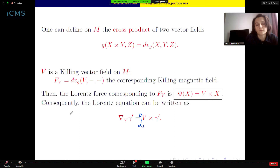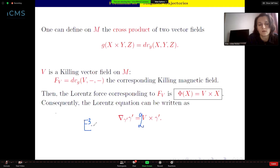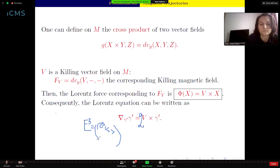If we add the strength q, we try to solve this Lorentz equation — to find the curves γ in the ambient space E³, which is ℝ³ together with the scalar product. The easiest example is given by the Killing vector field V, which is along the vertical axis.